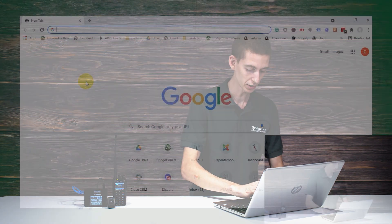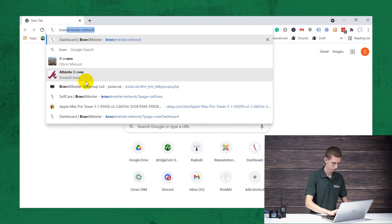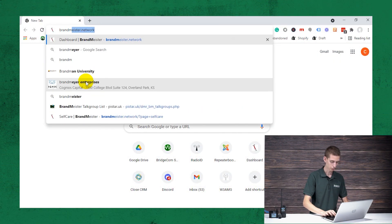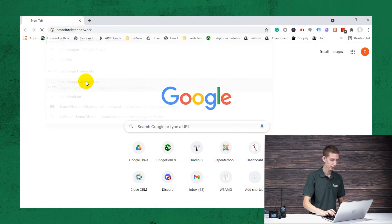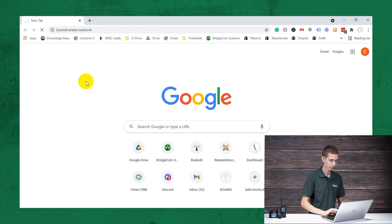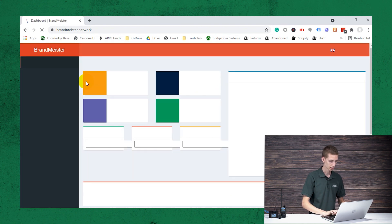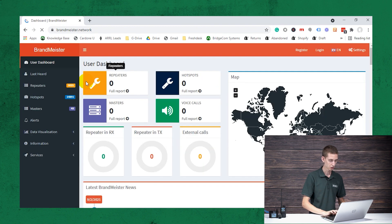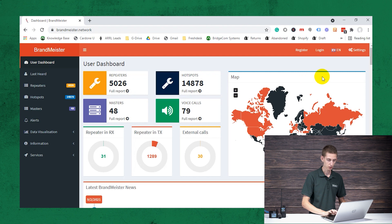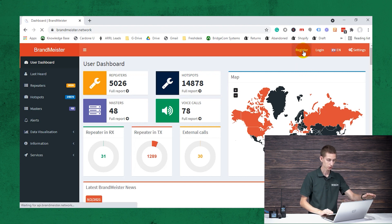So first we're going to go to BrandMeister.network. I'm going to jump in the computer here. BrandMeister.network, and from here we can see the dashboard. So we want to either register or log in.